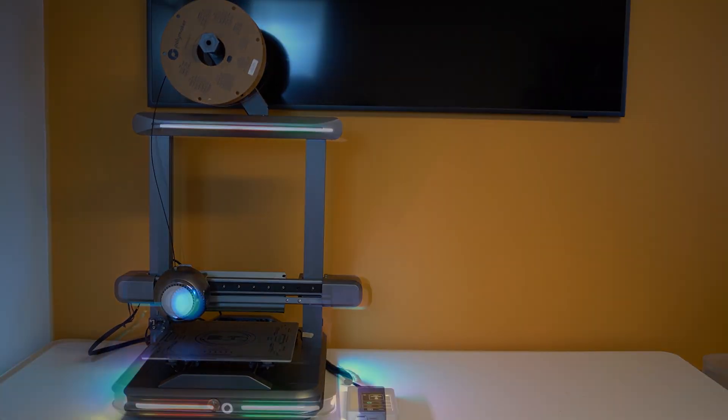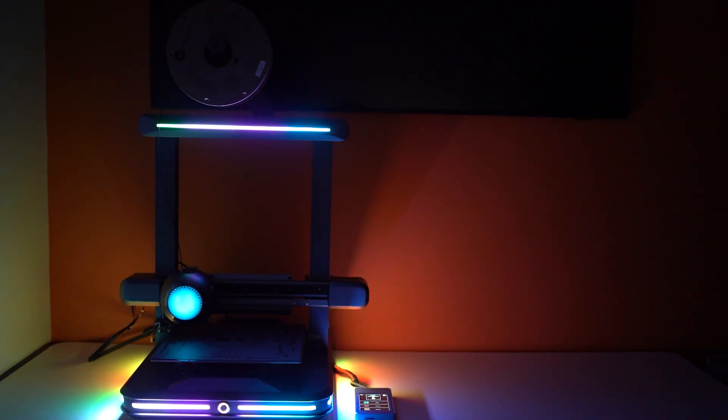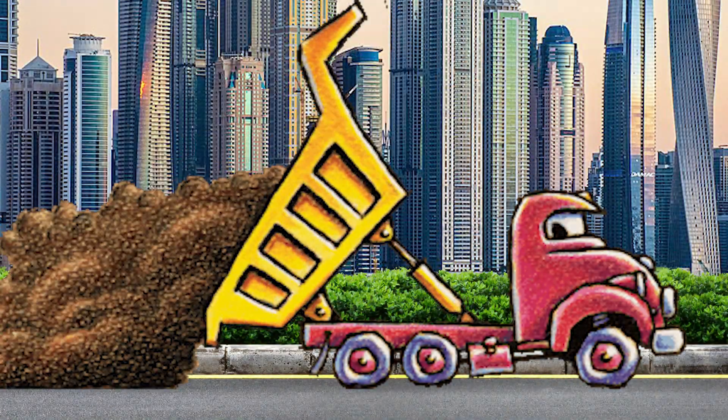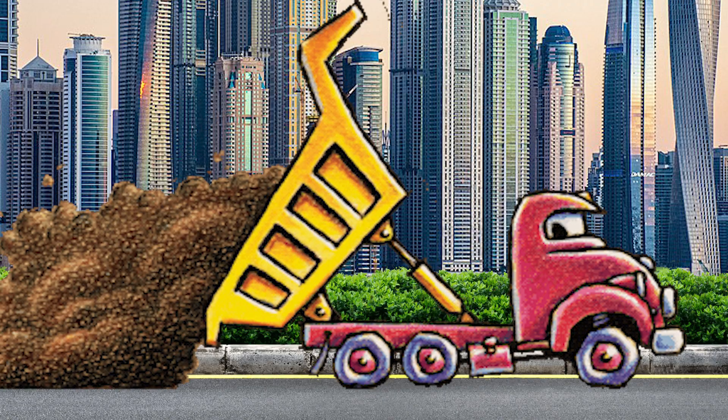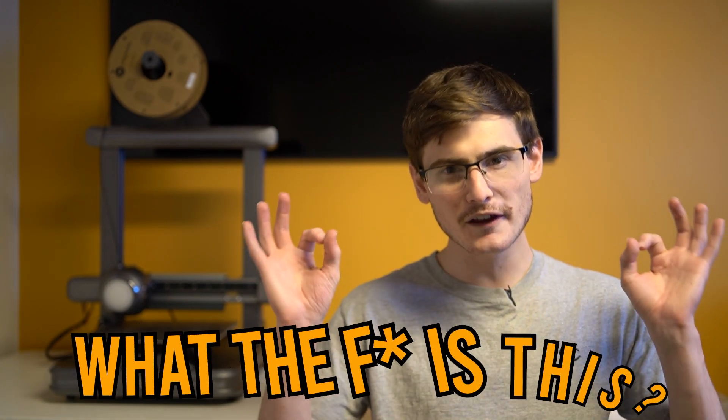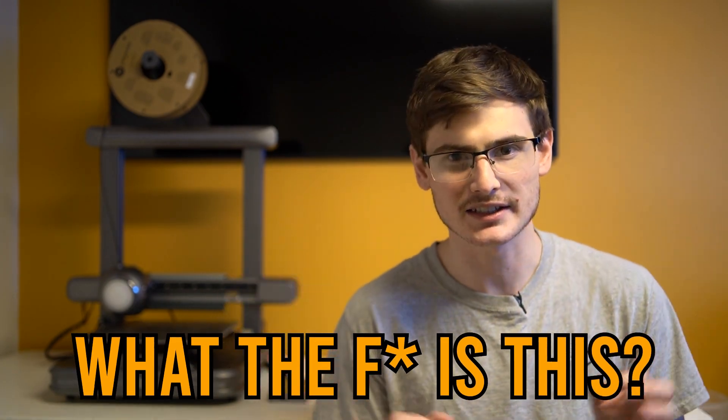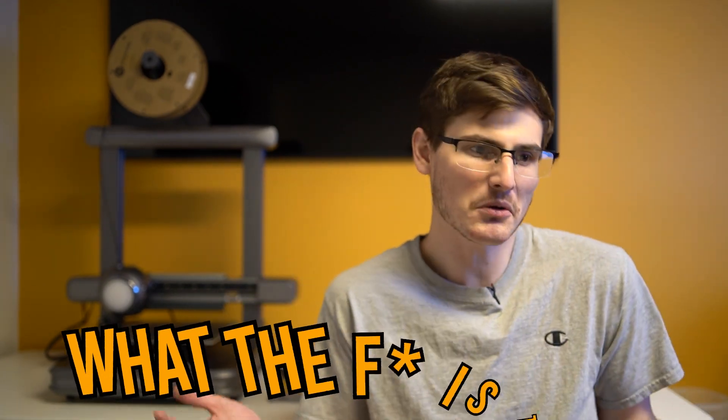So today, I'm going to be showing you the LotMax ET. And LotMax is one of those tiny companies that used to dump garbage into the market. And this machine really perplexes me because it is smack in the middle of what the f**k is this? And okay, this is actually kind of cool.